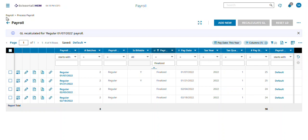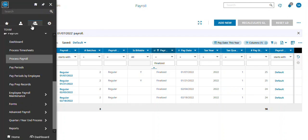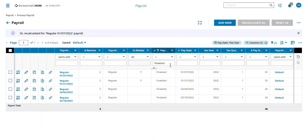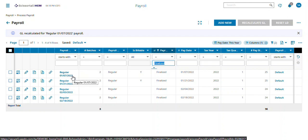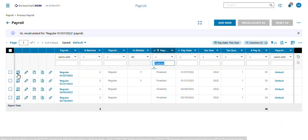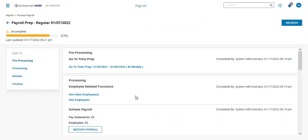To do this, we're going to come under Team, Payroll, Process Payroll, and we're going to look at finalized payroll. You're going to want to set it where it's equal to 'finalize' — where this is normally set to 'not equal to' — and then double-check what date range you're looking at. I'm going to look at this 1-7 payroll, so I'm going to go back into it.